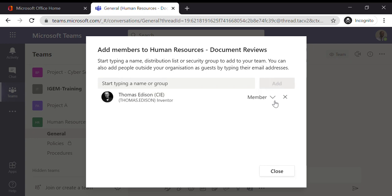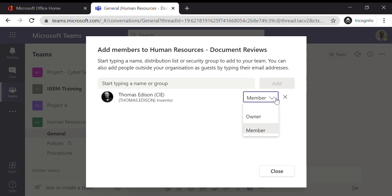Now he can either be a member or an owner. The difference between a member and an owner is that an owner in Teams has the ability to add and remove individuals from a team and also has the ability to set additional features and configure the team a little bit further.